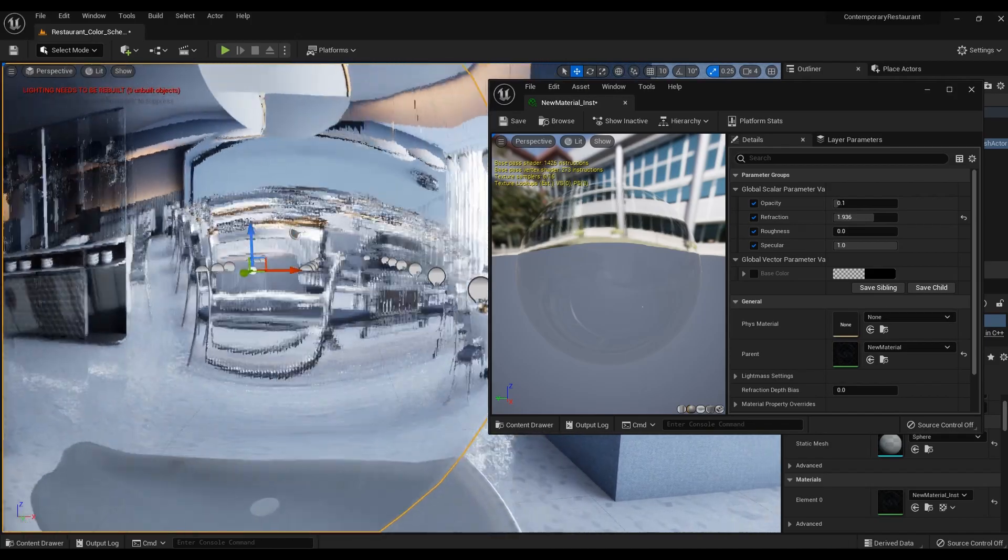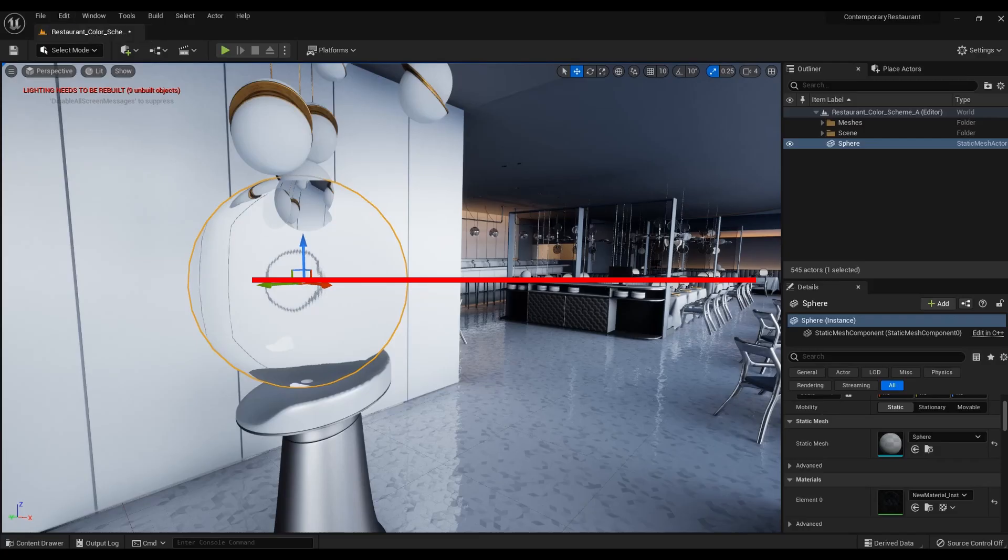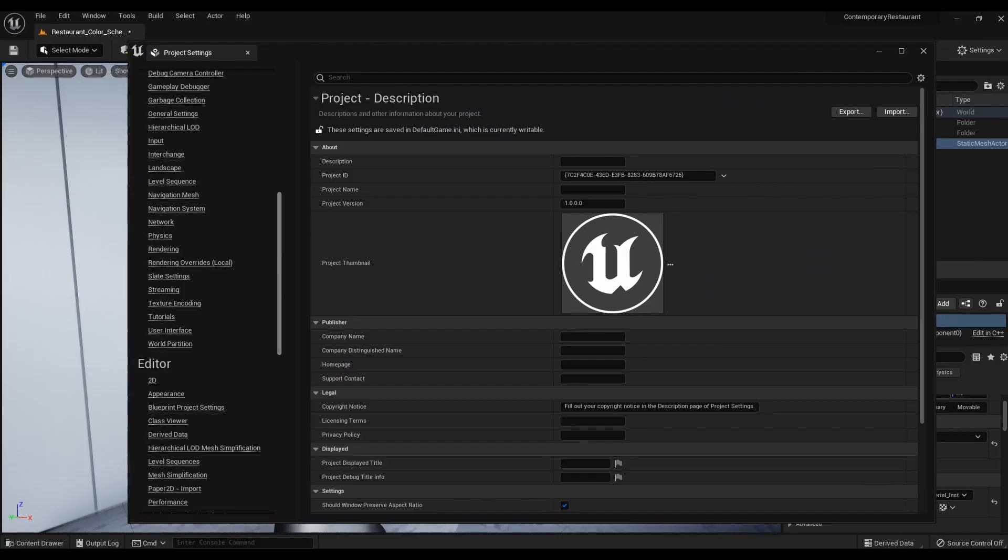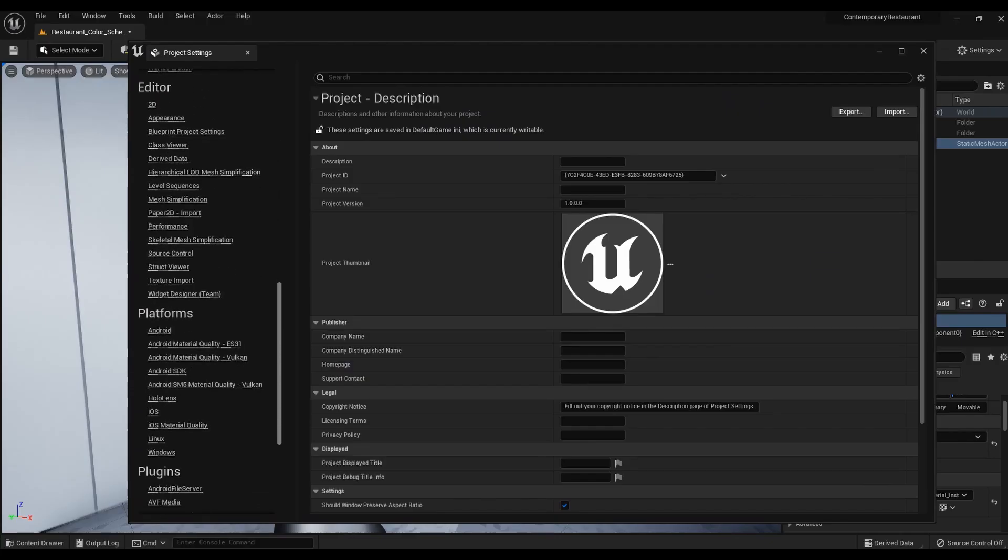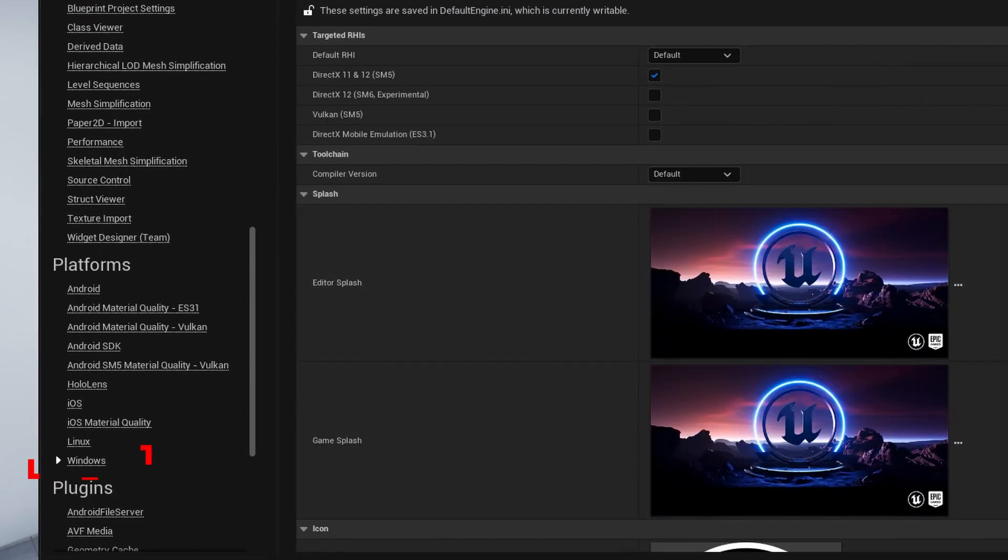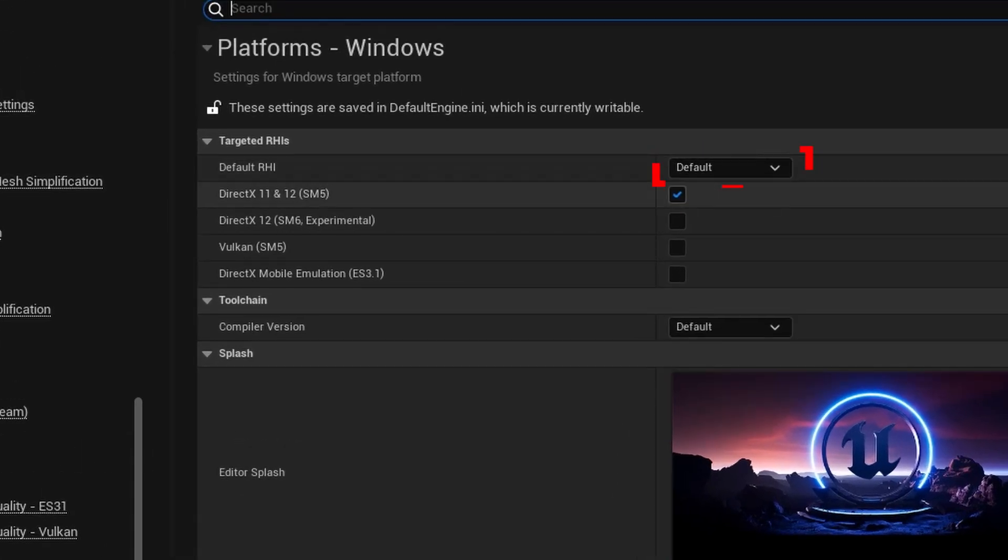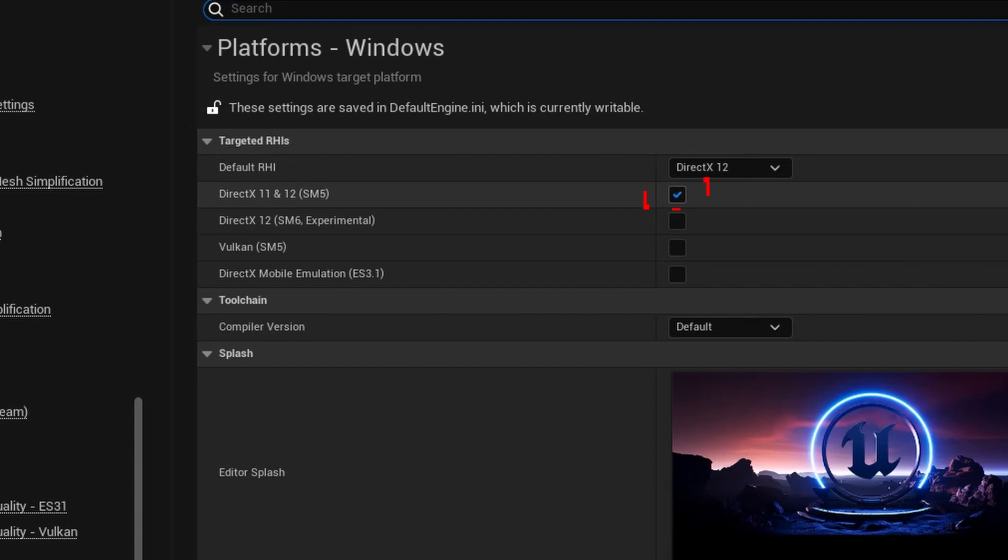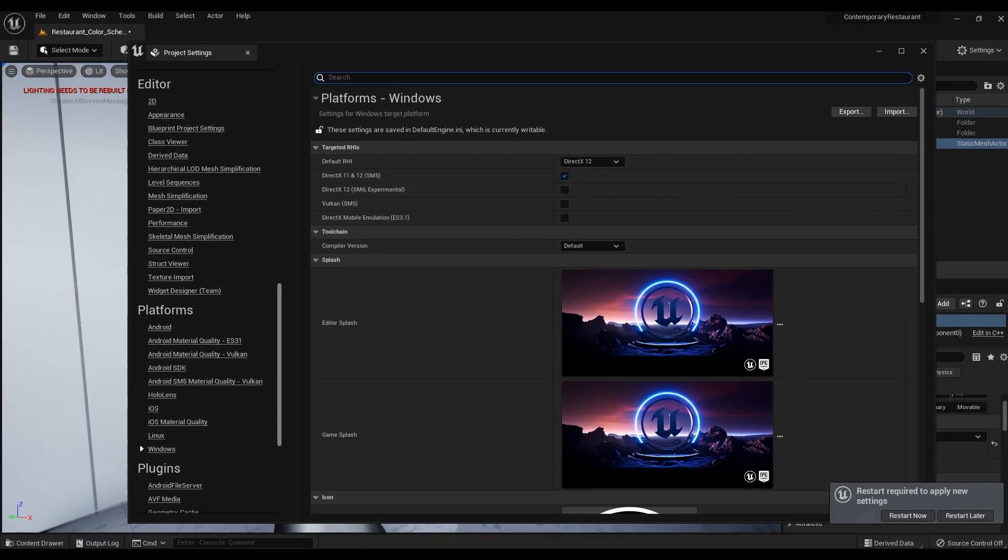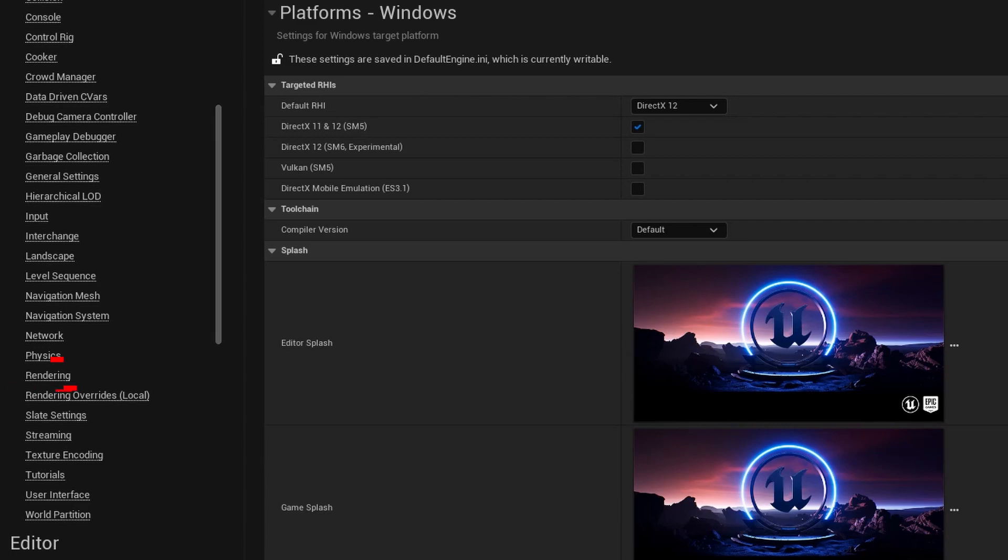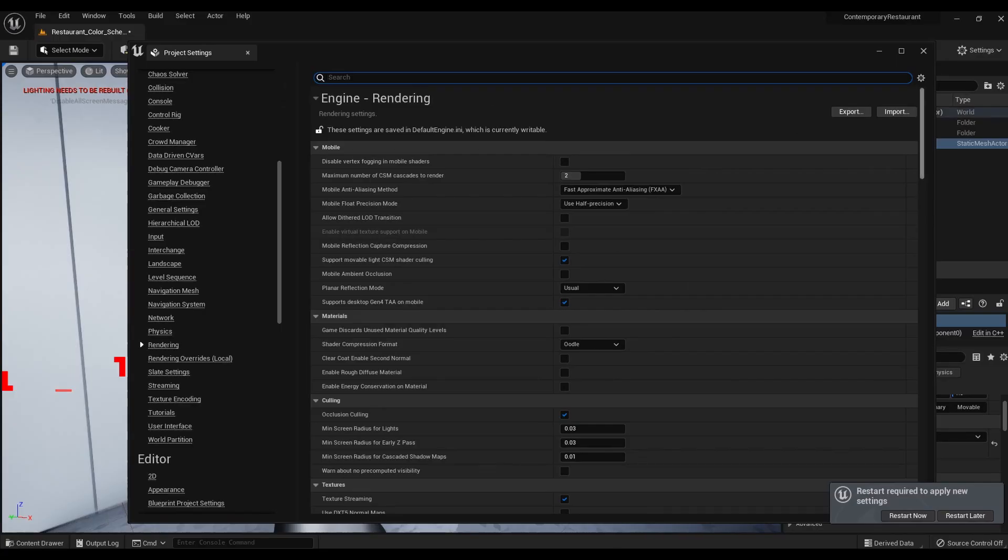To improve this, make step 3 ray tracing features settings. Go to project settings and find the windows tab. There in Default RHI, select DirectX 12. Activate DirectX 12. In the Rendering tab, enable Support Hardware Ray Tracing.